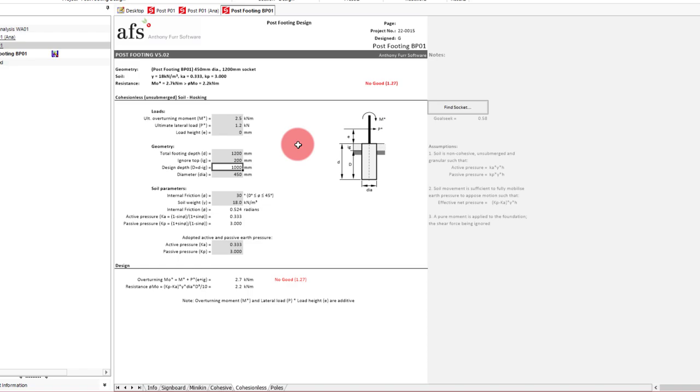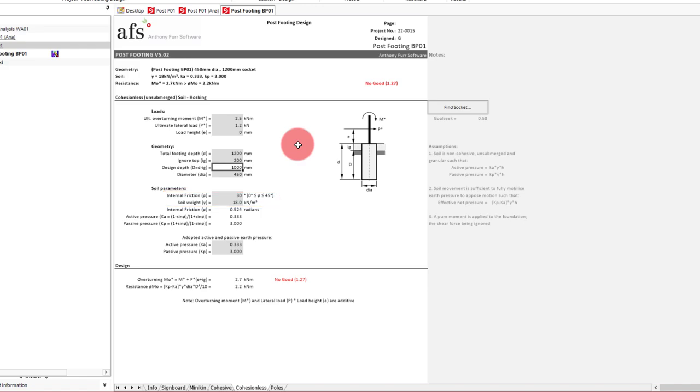We'll want to keep a standardised diameter and make construction easy. So 450 mm should do the job. As we discussed at the start of the video, our soil has an angle of internal friction of 30 degrees and soil weight of 18 kN per m3, provided by the soil report. So we can leave the defaults as they are.